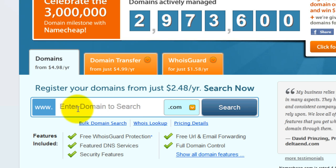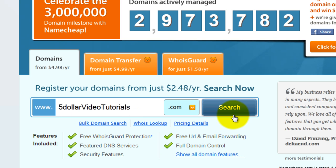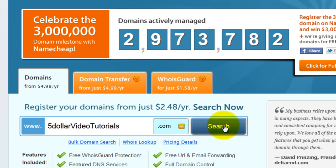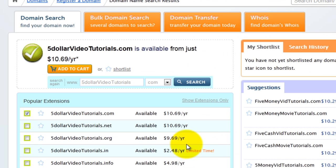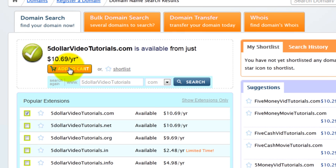Enter the domain name you would like to register. Then click search. If the domain name is available, click add to cart.